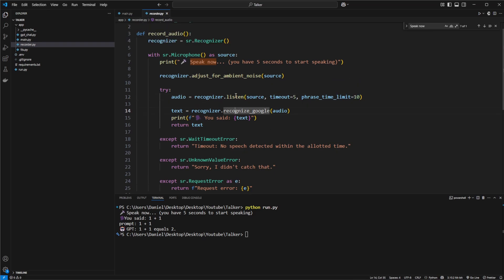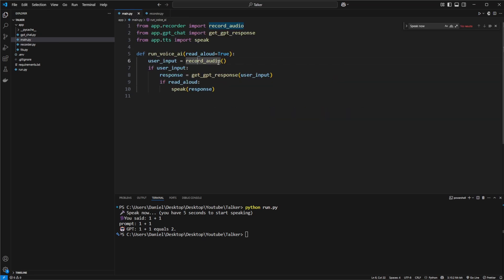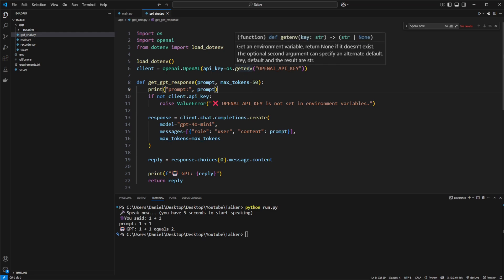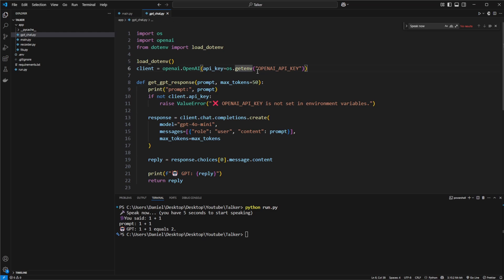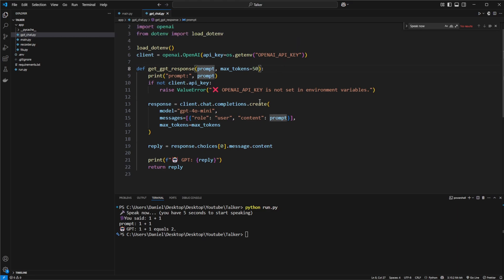It then turns it into text. We then pass that text to ChatGPT using a pretty basic setup. I have a secret environment variable with the API key. And we then use ChatGPT 4.0 mini to then simply take in whatever was detected.